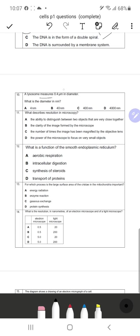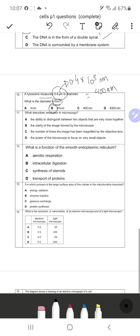Question 10: A lysosome measures 0.4 micrometers in diameter. What is the diameter in nanometers? To convert micrometers to nanometers, multiply by 10³. So 0.4 × 1000 = 400 nanometers. B is the correct response.